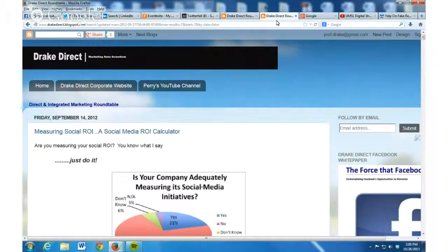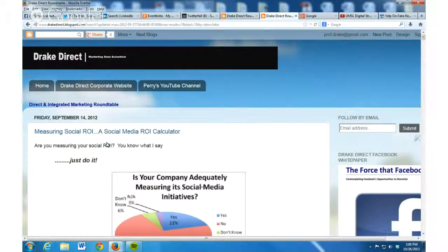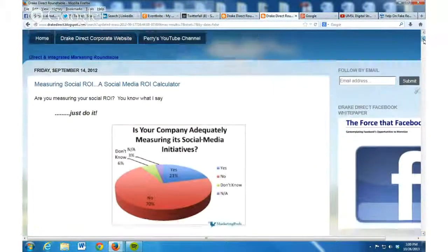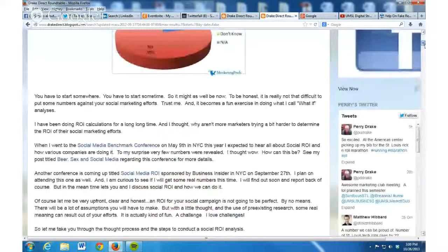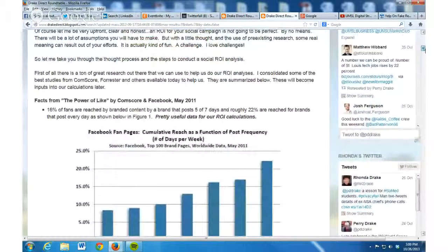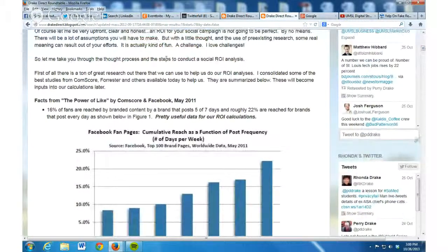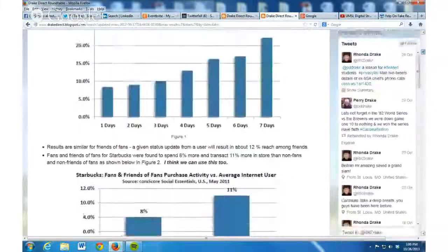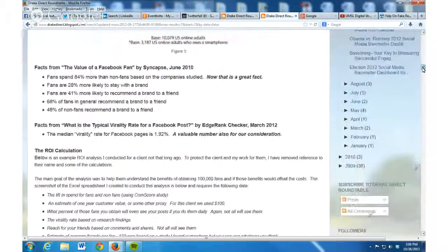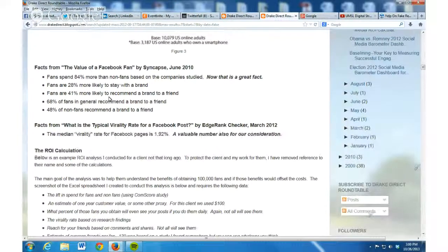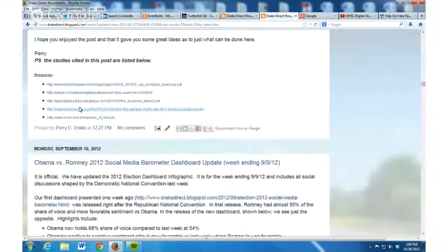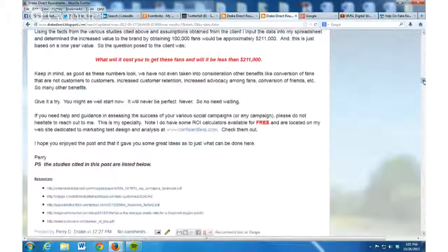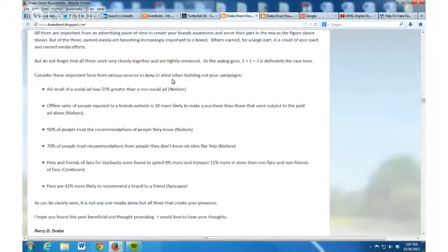Let me show you where you can pick up some of these studies in a different blog post. If you go to another blog post I did on September 14th, 2012, it's Measuring Social ROI. What I do get into are a lot of the different studies that have been done, like the power of like by ComScore. This is where the stuff from Starbucks came from. At the bottom I have a lot more resources here to help you get some of those if you still want to dig in a little bit deeper.